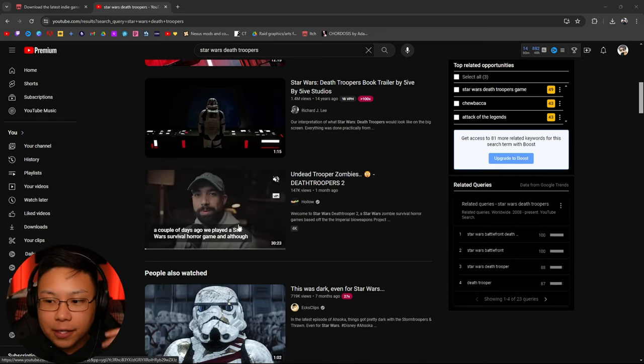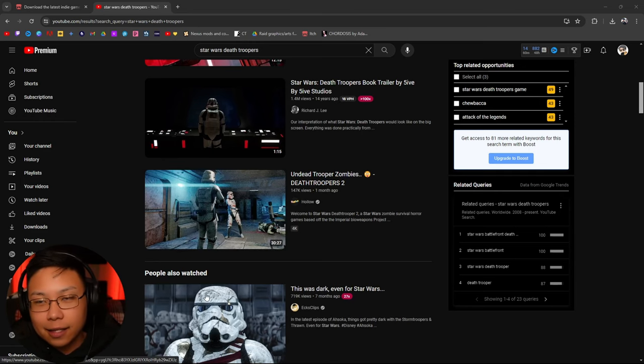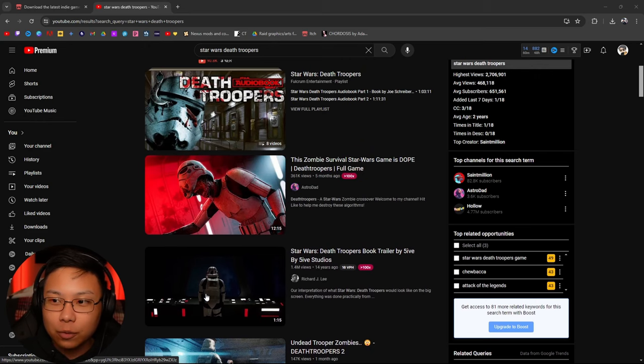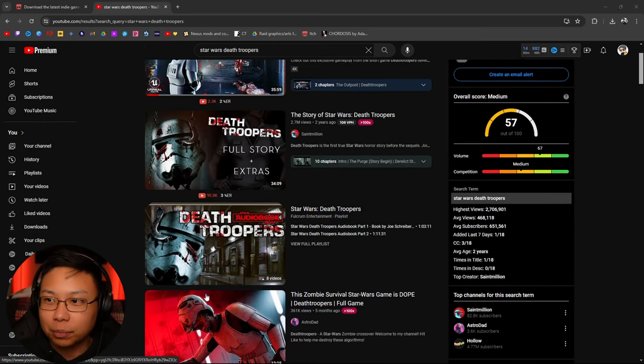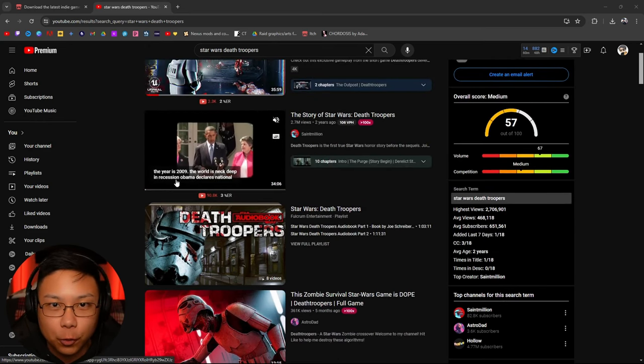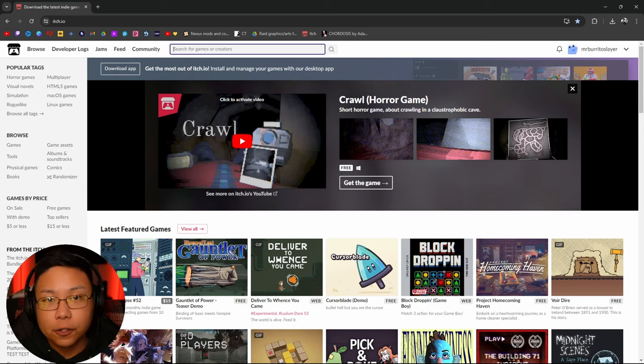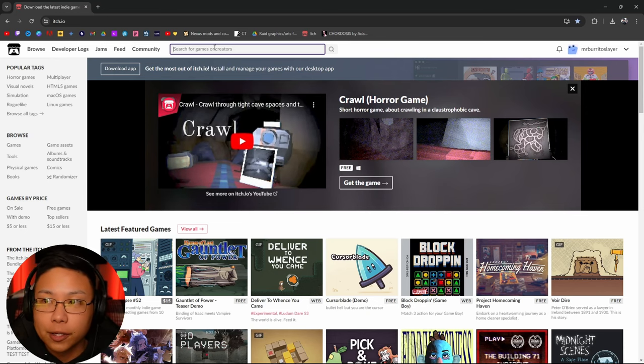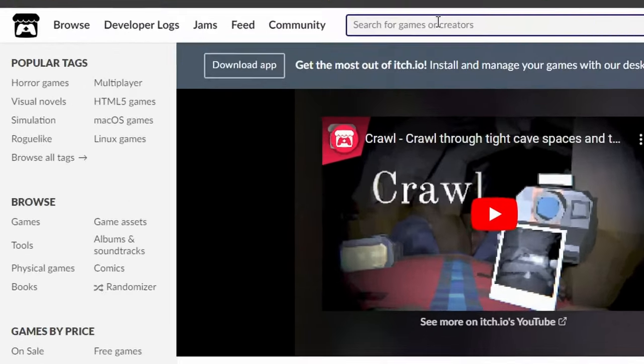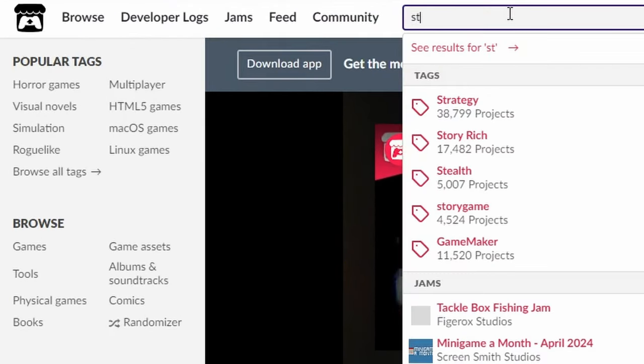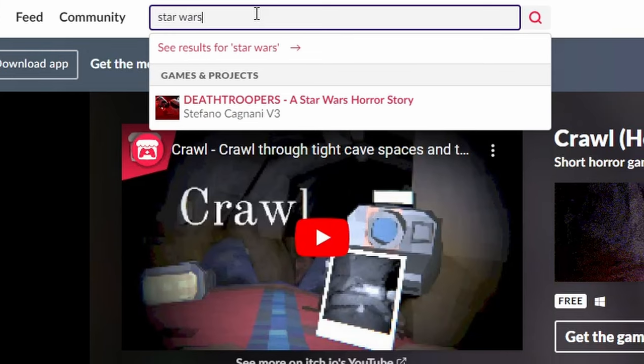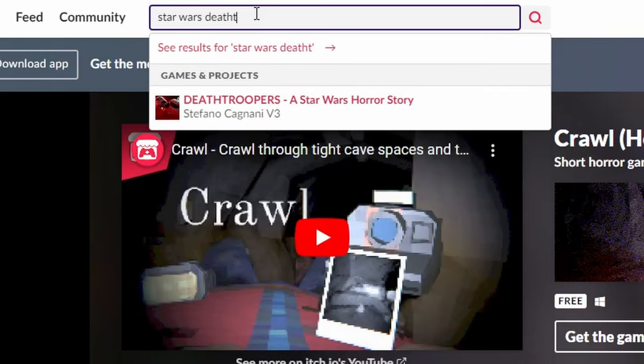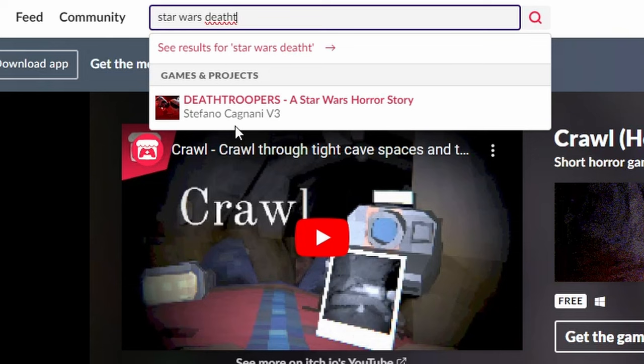The thing is, it's not exactly apparent how to download and play this game. So I'm going to walk you through how to do just that. The first thing you're going to want to do is go to itch.com and then type in Star Wars Death Trooper, or it pops up right here, by Stefano Cagnani.